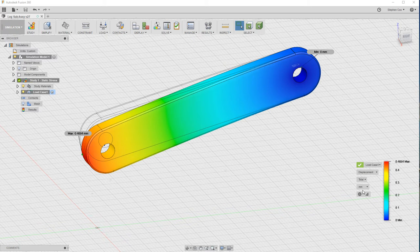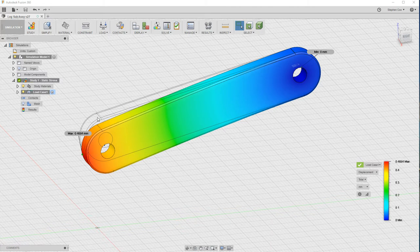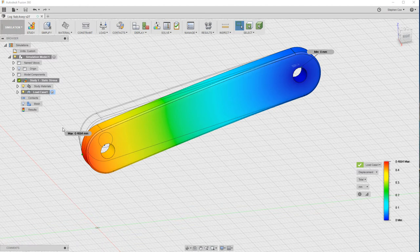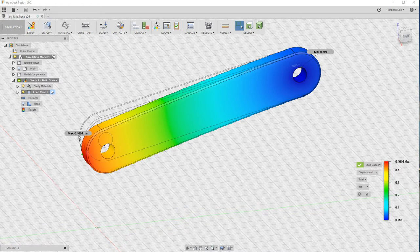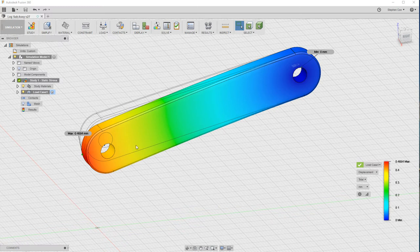If I now click to the displacement option, this is showing you the different displacements. As you probably expect, the most amount of deflection's occurring at this far end and it actually tells you how much that deflection is. Under that 10 newton load, this linkage is deflecting just under half a millimeter. That's a way of understanding how much deflection there is and whether you've got a safe design.